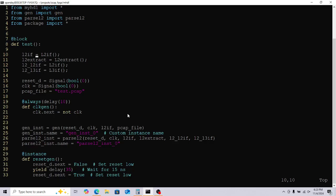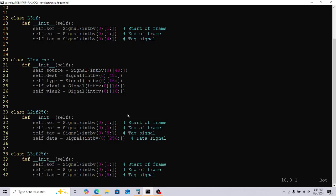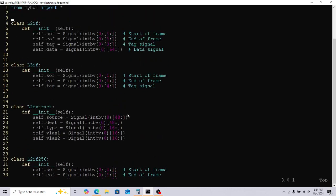Then I have some signals, which are the equivalent of logic, reg, or wire in Verilog. Some are a little more complicated - I'll show you in my package file. These are classes I've wrapped around a set of signals, similar to interfaces. MyHDL doesn't really support complex data structures, so I've just taken a class and wrapped around some signals. SOF, EF, tag, and data are a set of signals packaged inside a class so I can keep them together and reference them by class name.